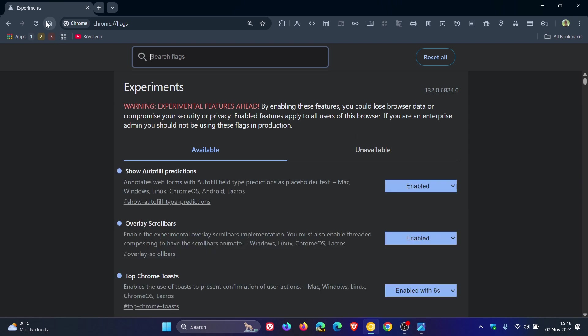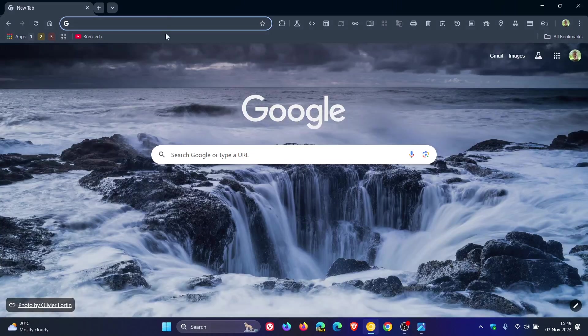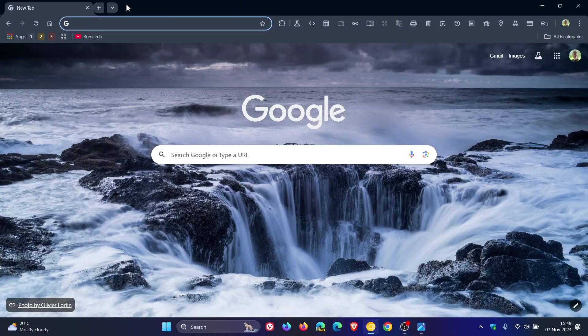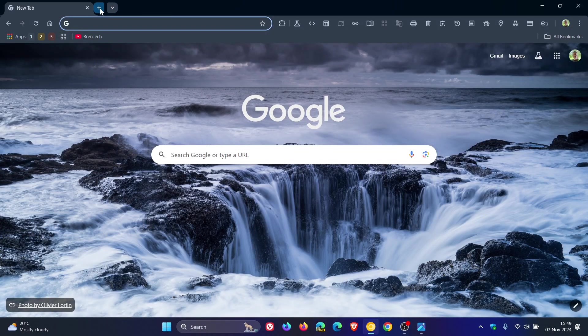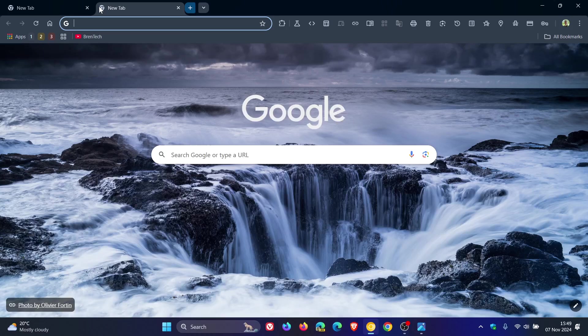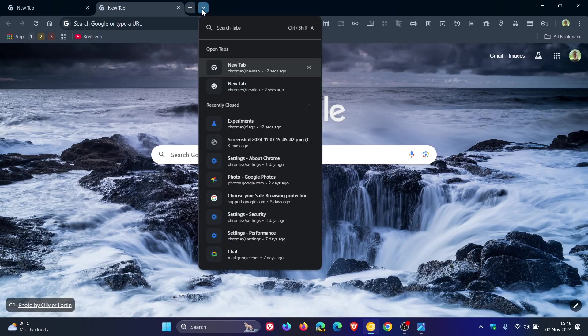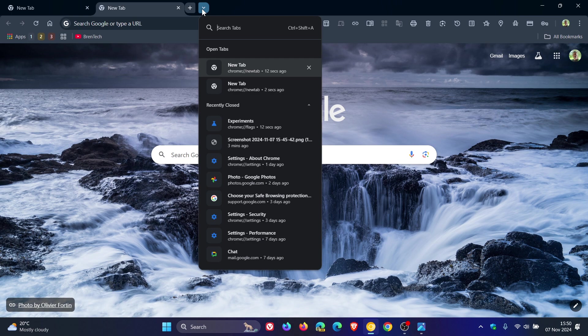Now you can see at the top there's the combo button—there's our new tab and there's our tab search, where we can search our tabs, look at open tabs, and recently closed tabs.